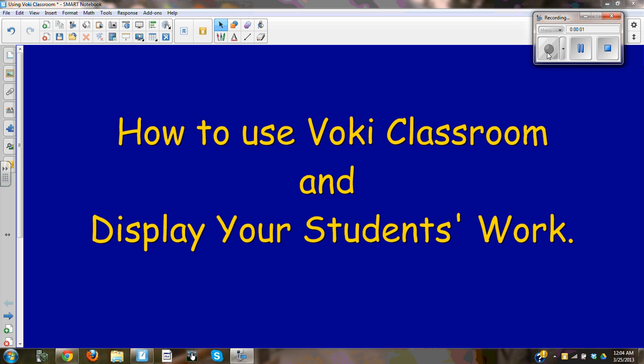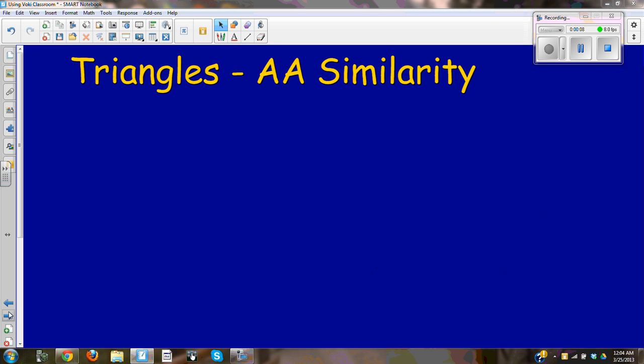This tutorial covers how to use Voki Classroom and display your student's work. The very first thing we need to do is create a page. As you can see, I've already created a page and added a title to it: Triangles AA Similarity.